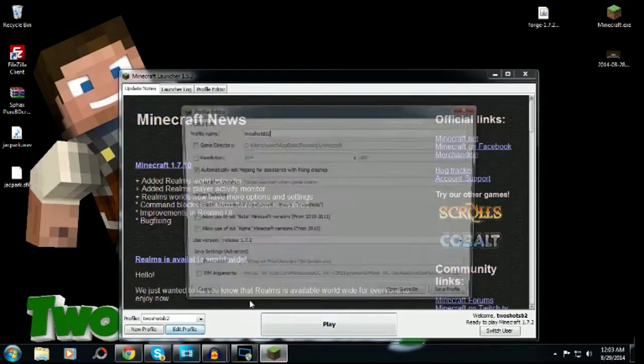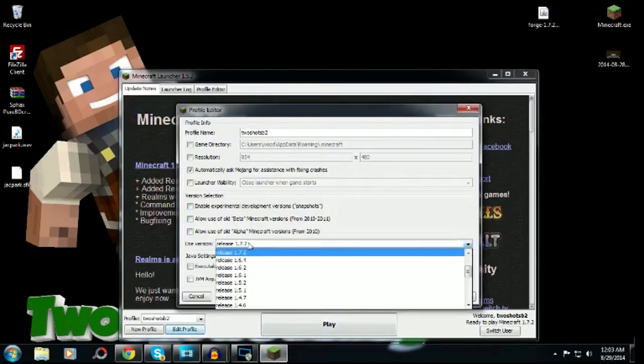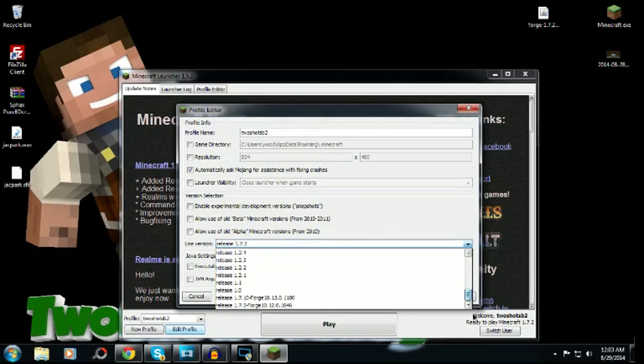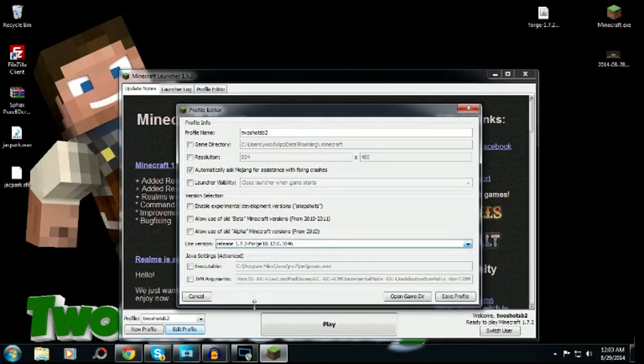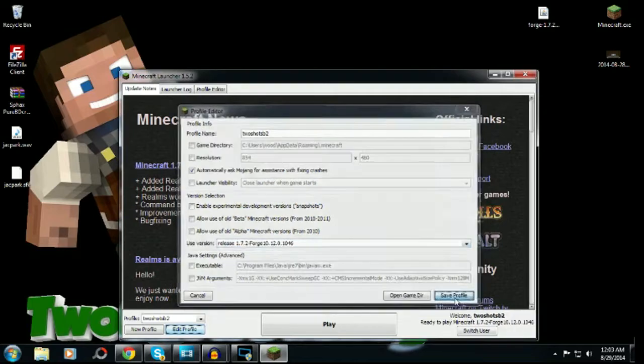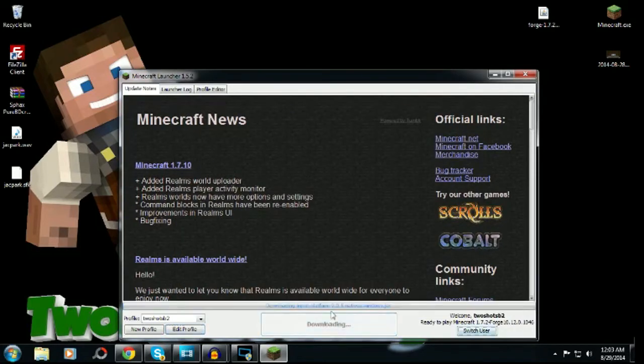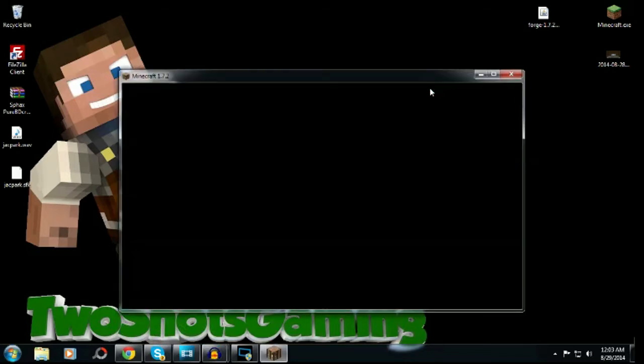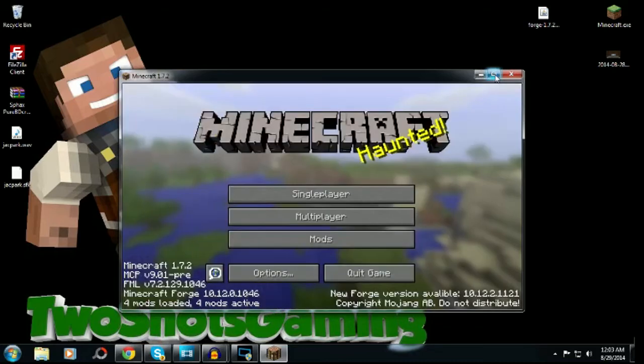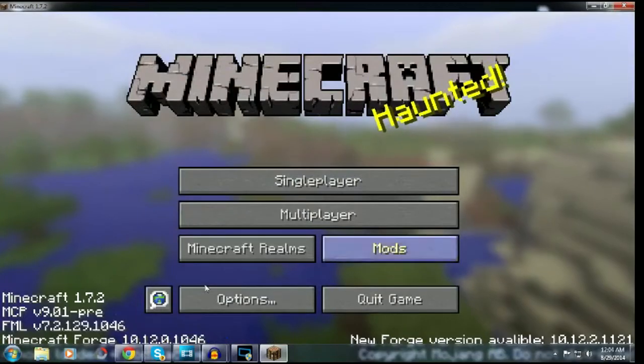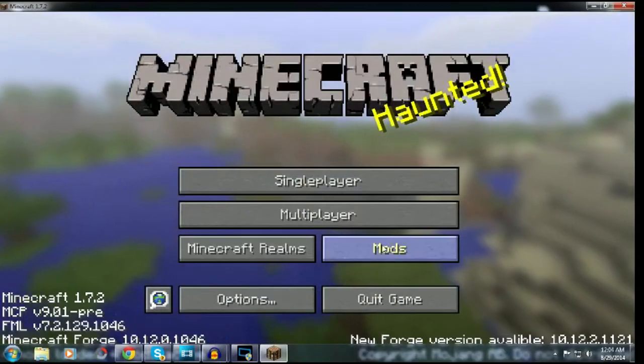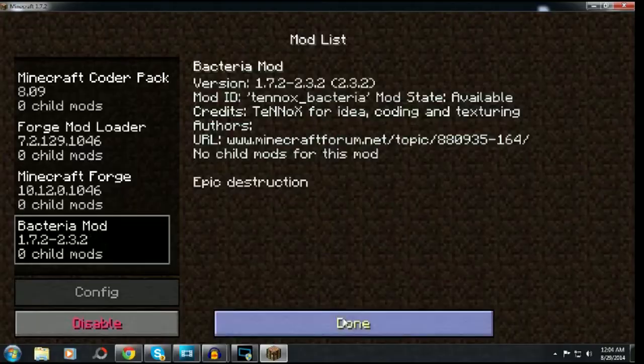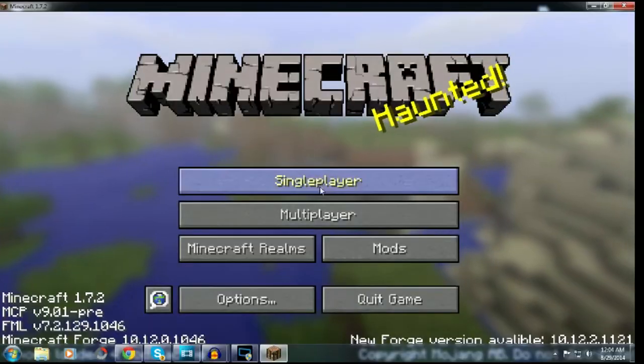Give it a few seconds to start up. First thing we're gonna do is edit profile, go down to releases, then go all the way down to the bottom. We'll see a 1.7.2 Forge. Make sure you're on the right one. Hit save, then hit play. This will take a few seconds. We got four mods out of four mods loaded. Hit mods, the bacteria mod's right there.